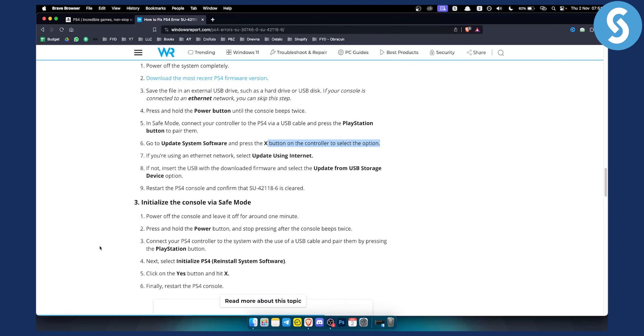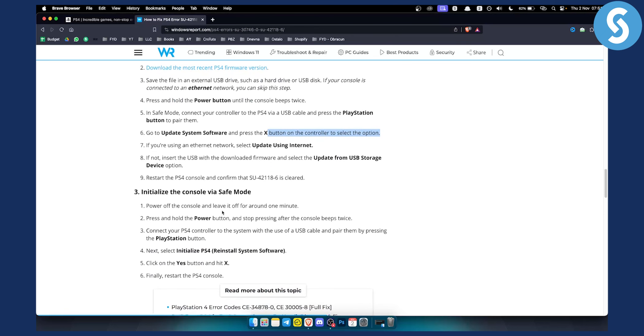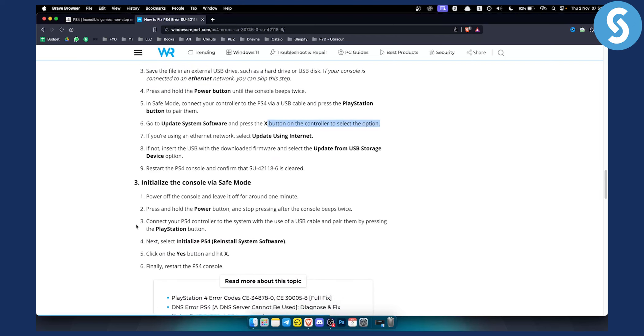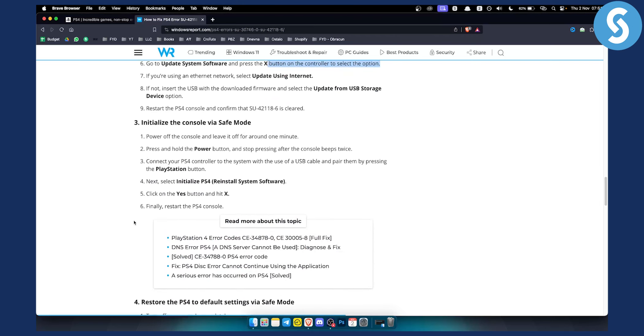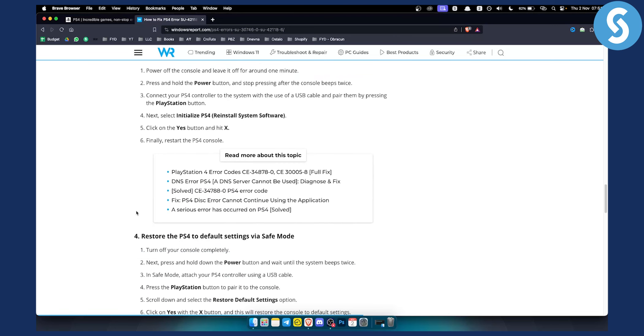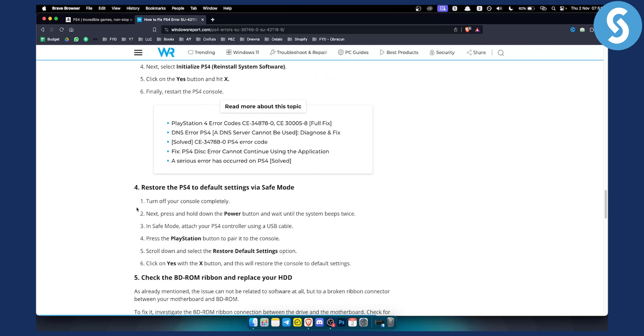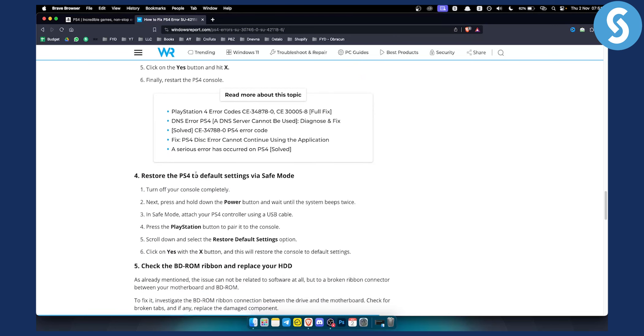You can initialize the console via safe mode as well. However, this should be able to fix your errors. If this is not fixing your errors, then make sure to restore the PS4 to default settings via safe mode or check the BD ROM reboot and replace your hard drive. This is usually what happens with this error, so make sure you check every single thing, both software and hardware.